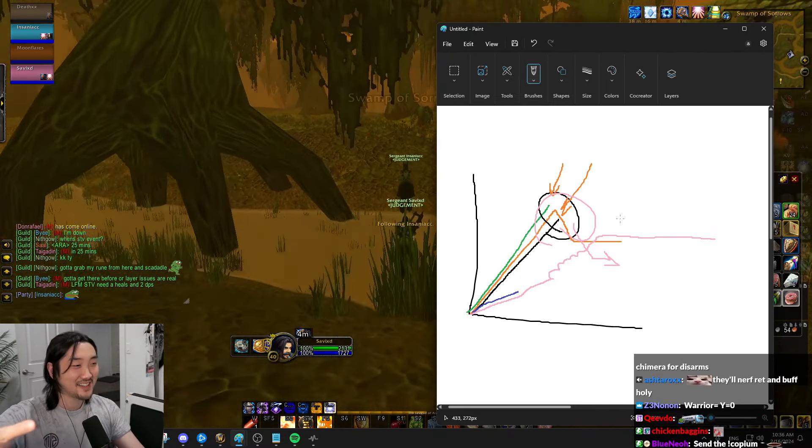Right now, the stonk for Paladin chat is low. This is when you want to buy. You need to make a Paladin right now chat. You need to buy right now. And it's gonna go up soon. It's gonna fucking go up soon, chat.